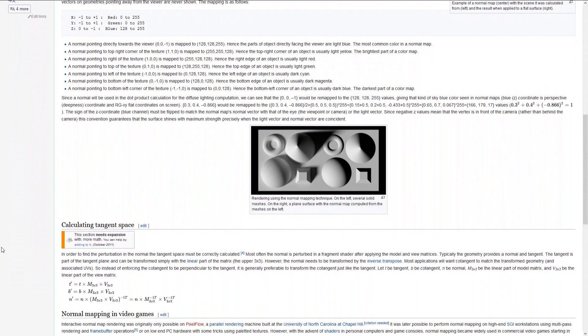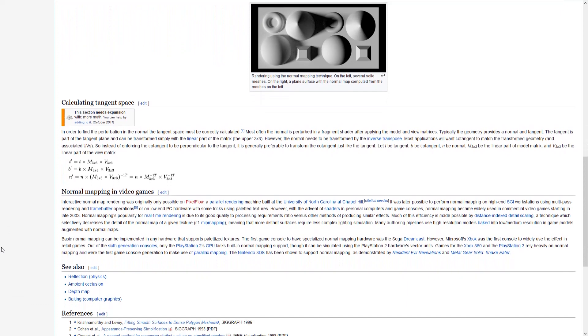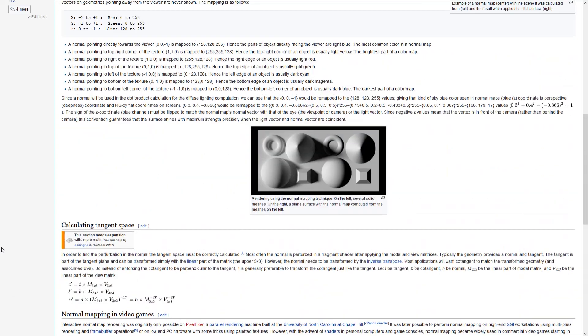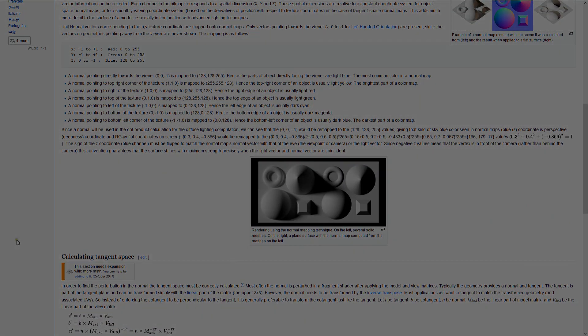With the help of additional software, we will bake the details from a high polygon mesh to a normal map that will be applied to a low polygon mesh.